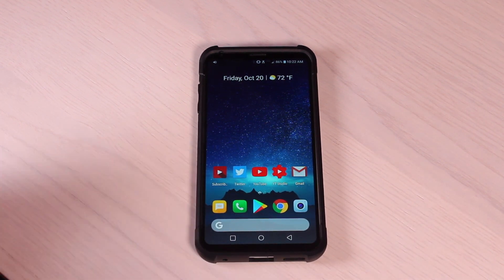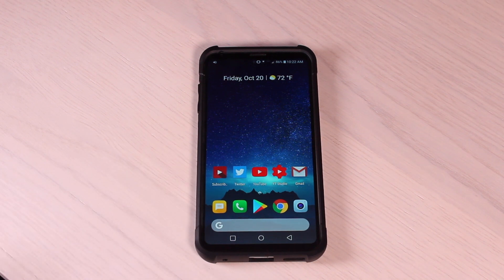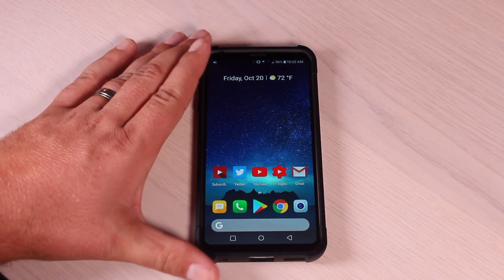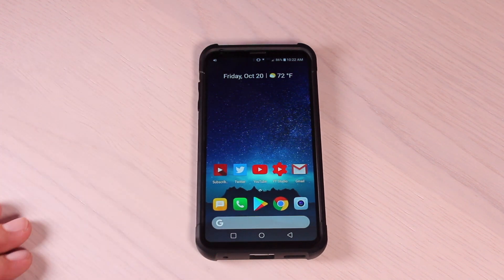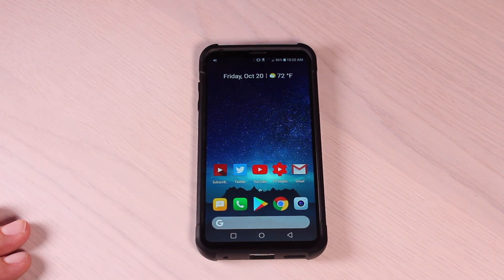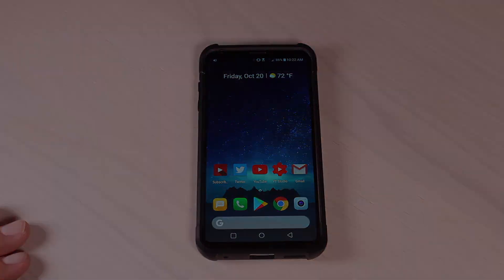That about wraps it up for this quick video. If you liked the video, be sure to give it a big thumbs up. Subscribe to this channel for more content like this in the future. You can find more of me at droidmoderx.com. Follow me on Twitter at droidmoderx. Thanks guys for watching. Be blessed — I'll see you in the next one.